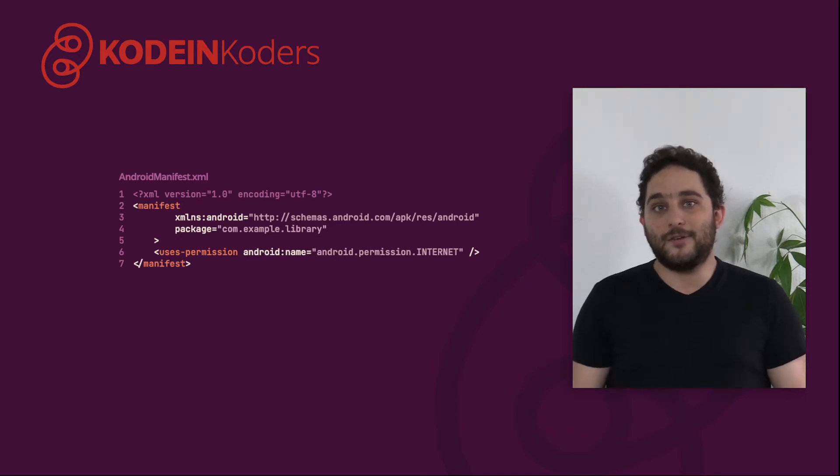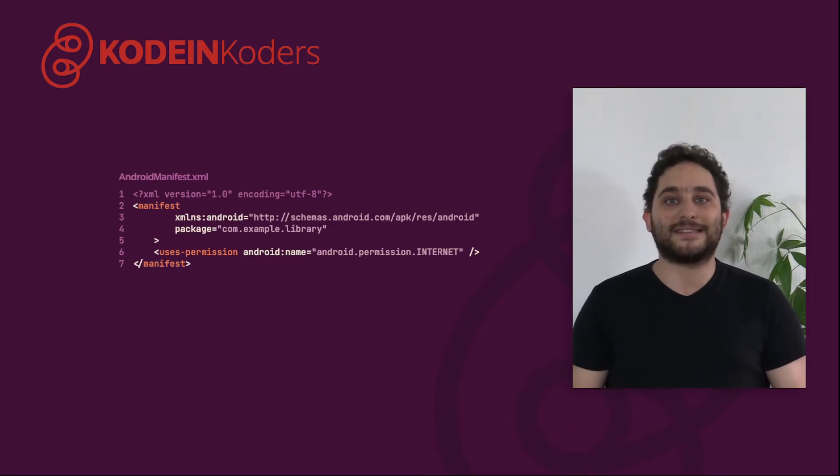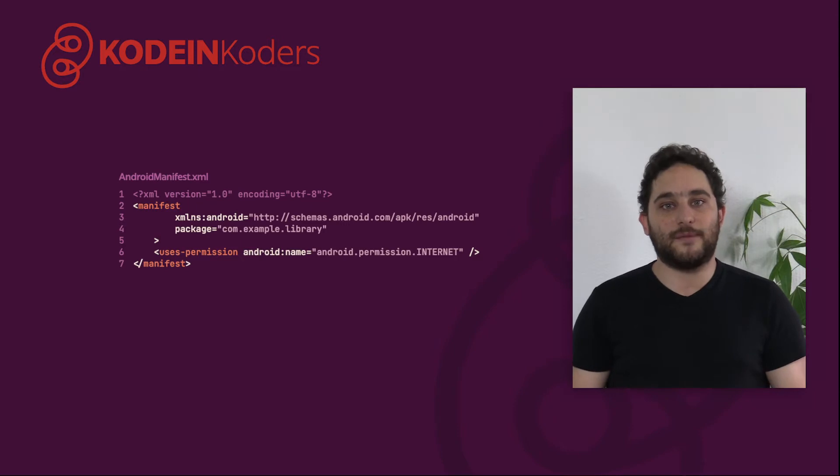And that's it! You can now access Android APIs in the Android main source set.